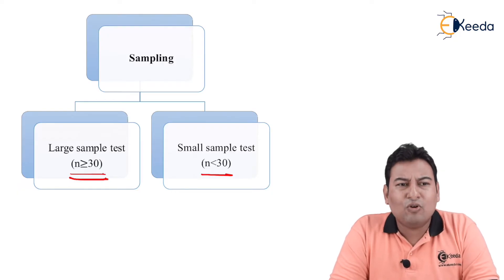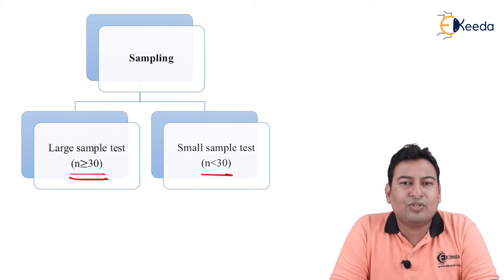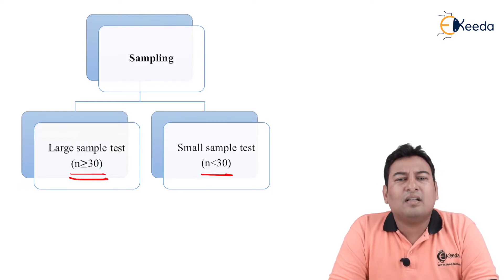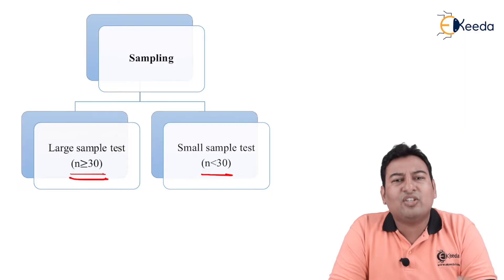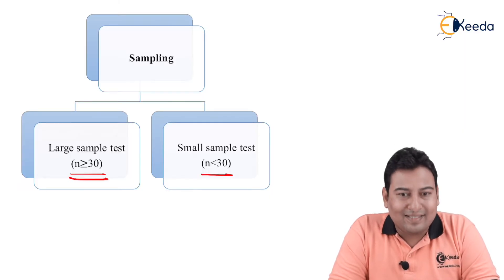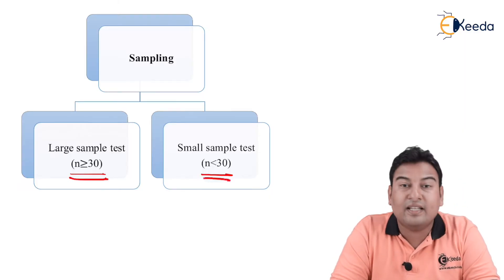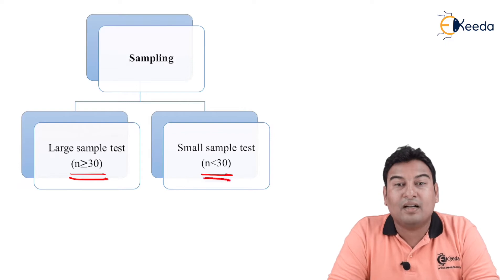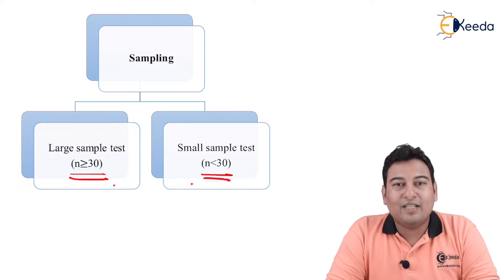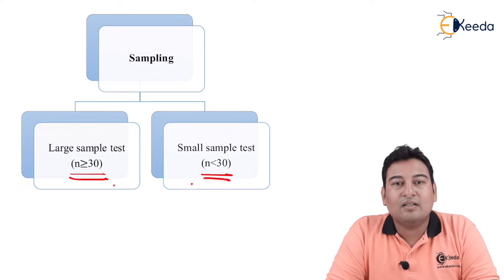Suppose in the same example if I have chosen let's say 20 students for analyzing the data, since it is less than 30, that will come under small sample category. So these are the types of sampling based on number of samples.